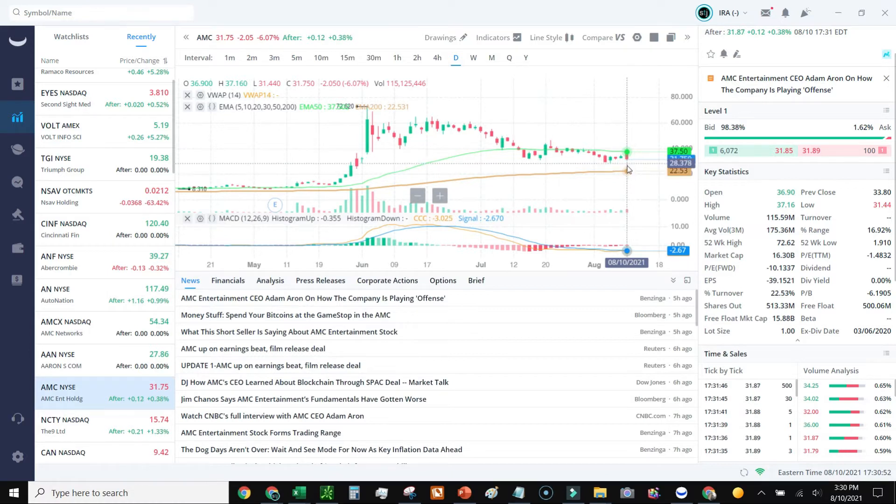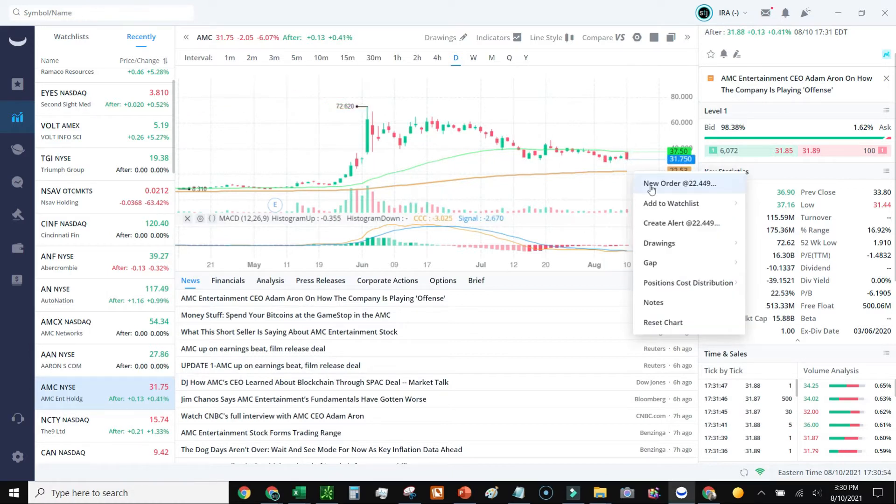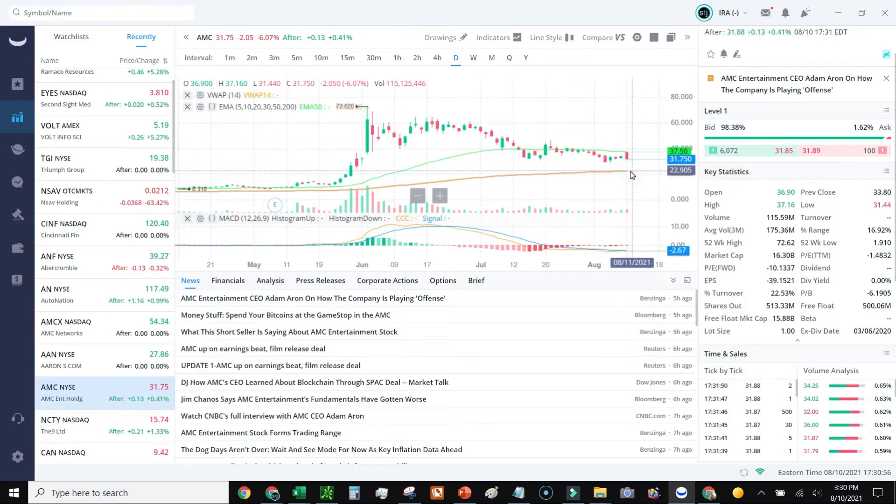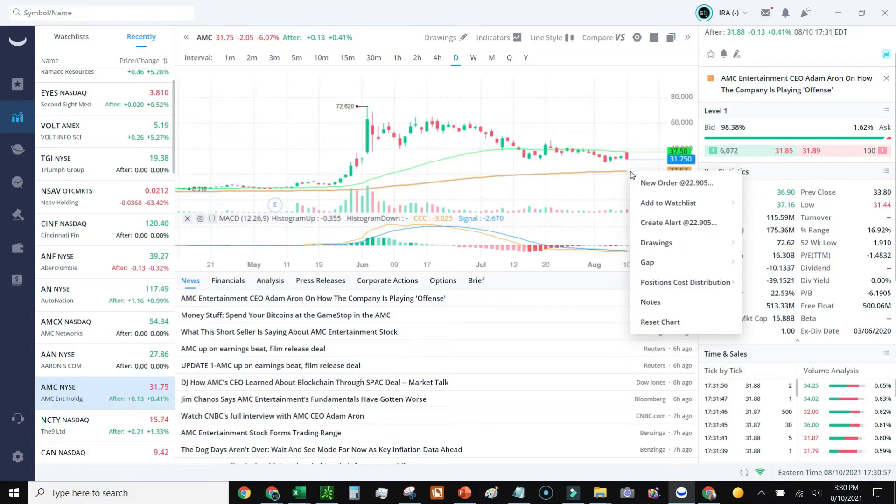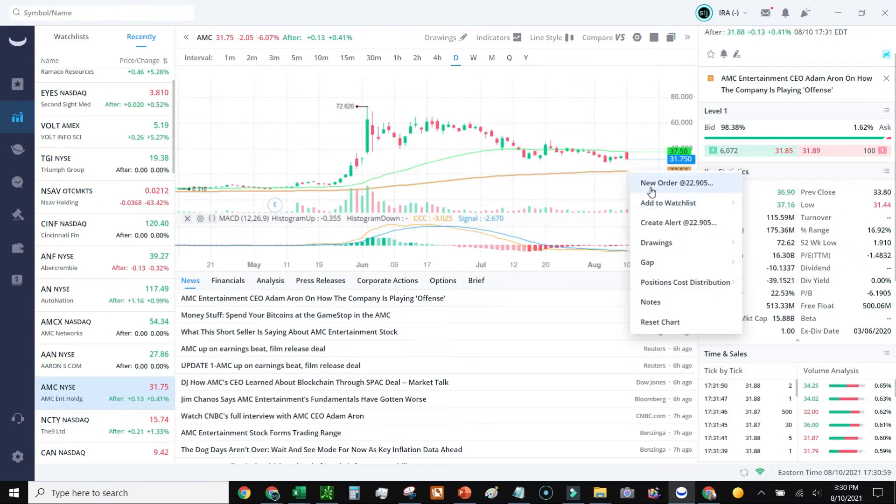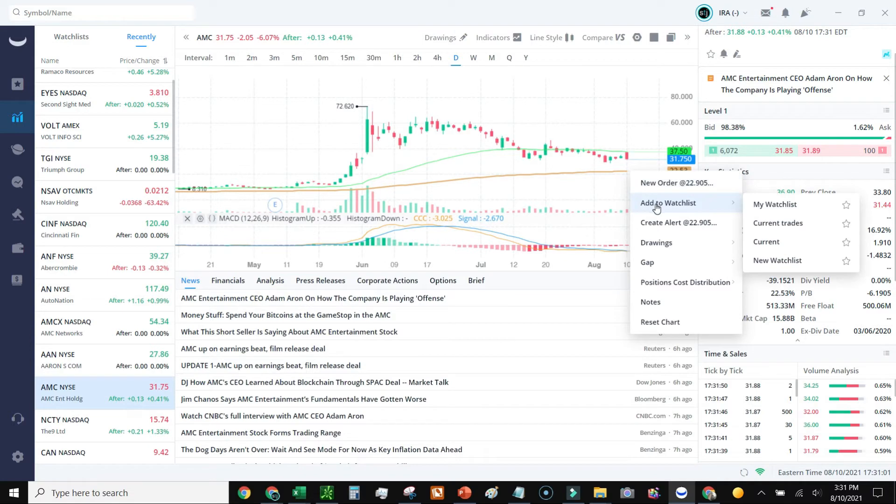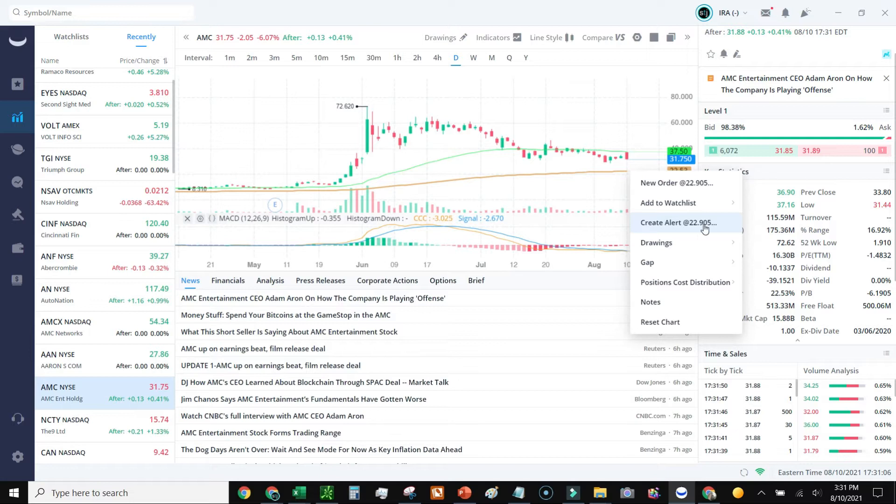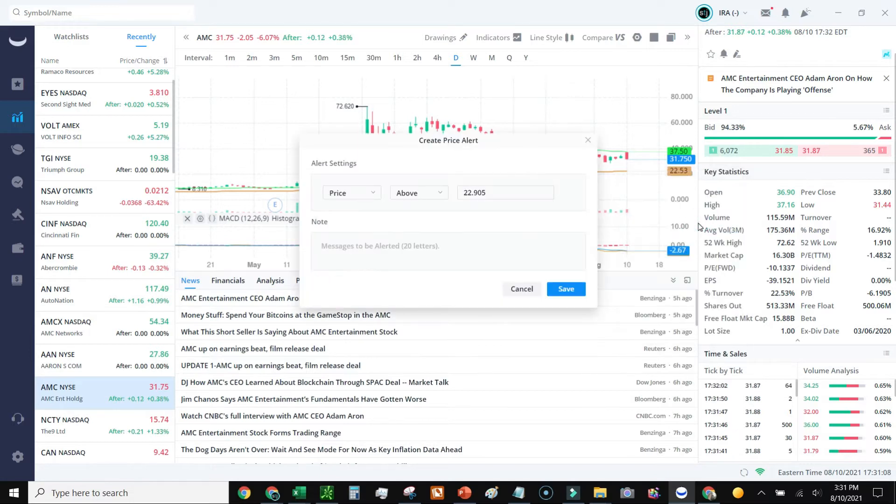Honestly, this video is more just showing you how to do it. So I'm looking at the EMA 200. If I think it's going to drop below this point or I want to be notified, what I do is I go here, I right click, and I get a drop down menu. I can set up a new order, add this to my watch list, or create an alert. So I'm going to go ahead and create alert at the price of $22.90.